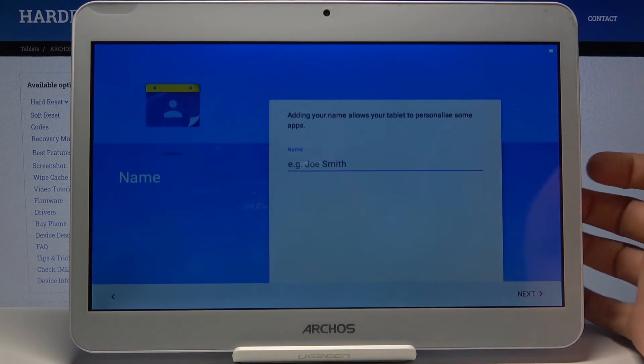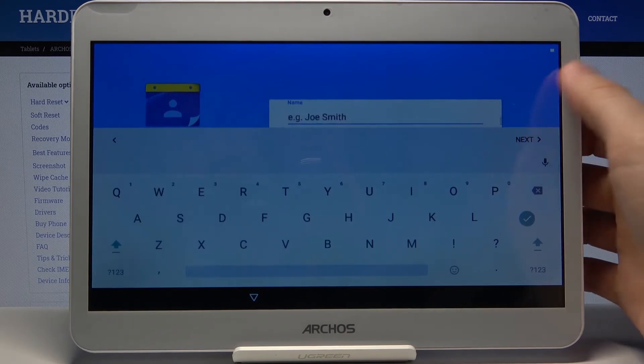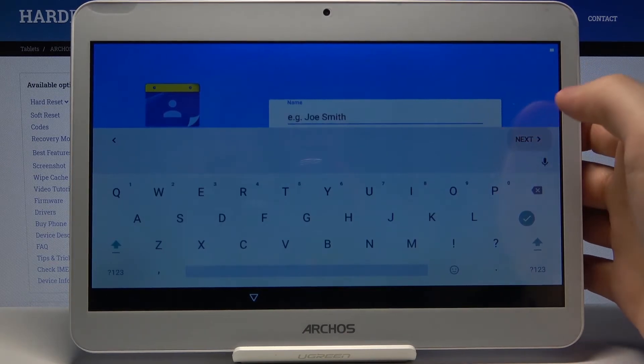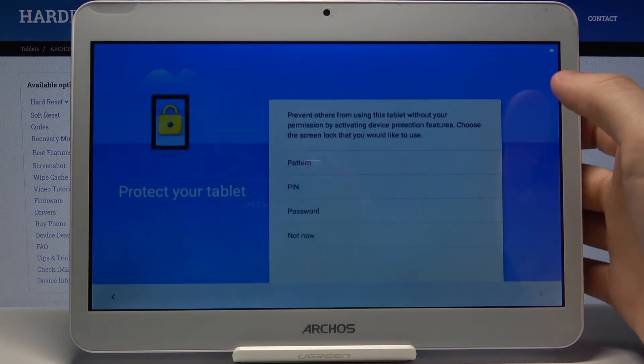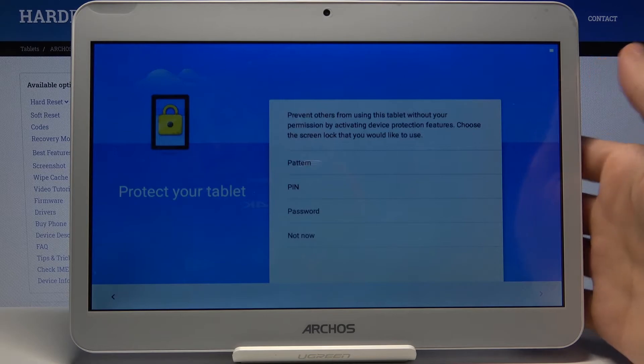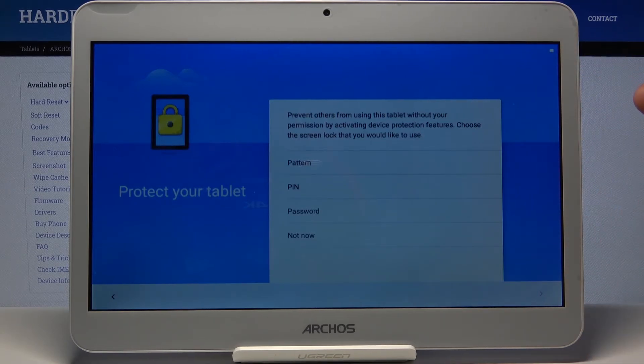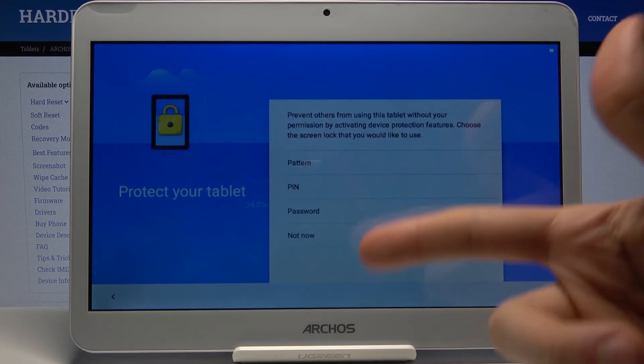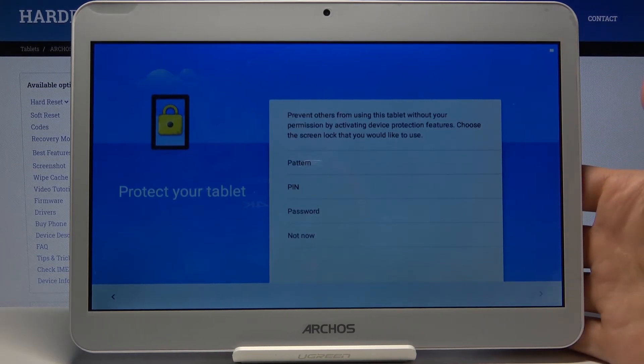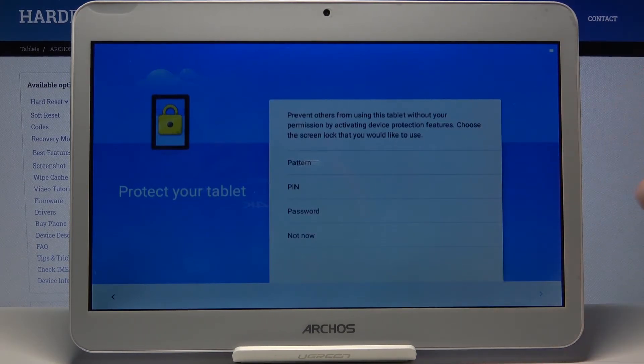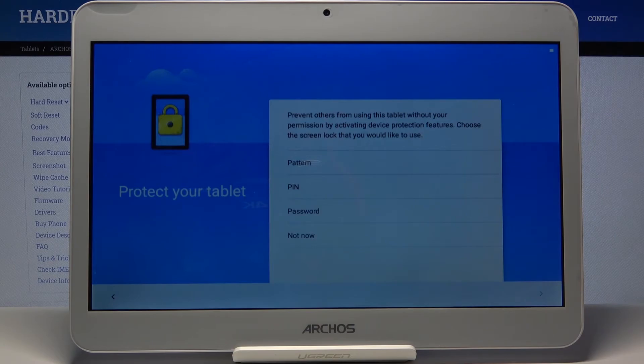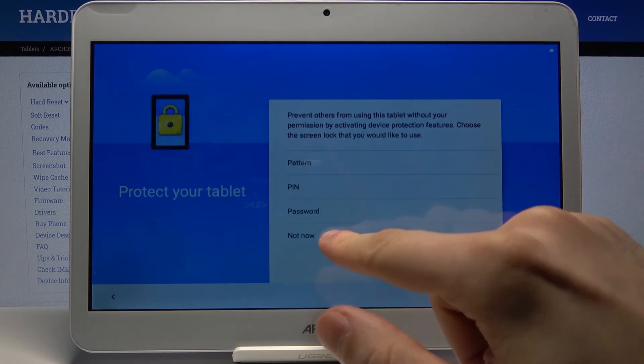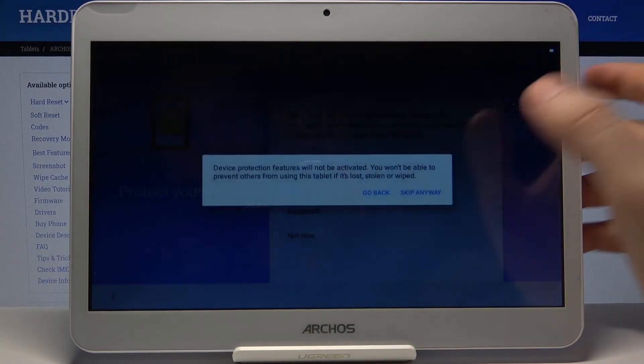Add a name to your tablet here and tap next. Then you can select if you want to set a lock on your tablet. You can lock it with a pattern, PIN, or password, or you can just skip this step and set it in settings later.